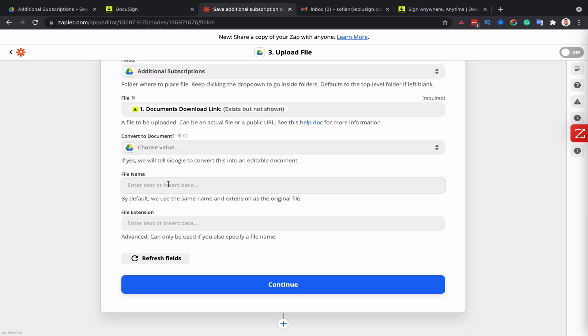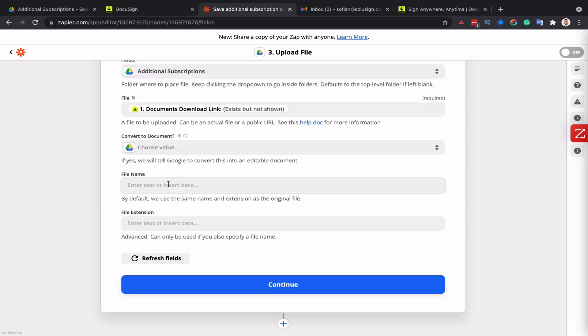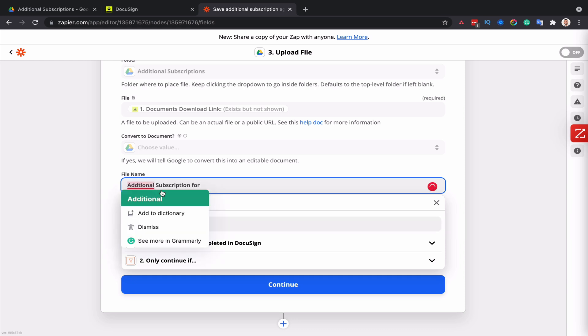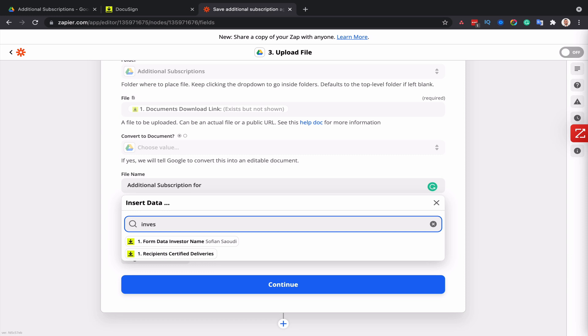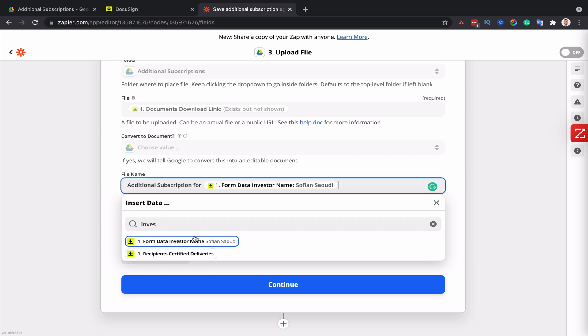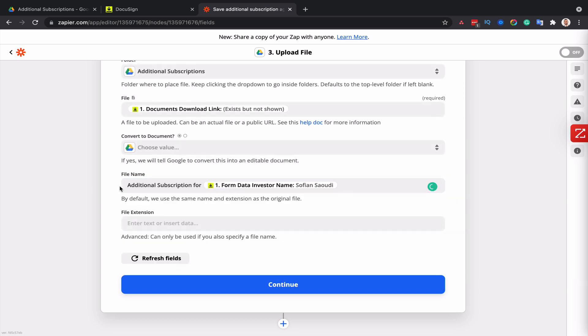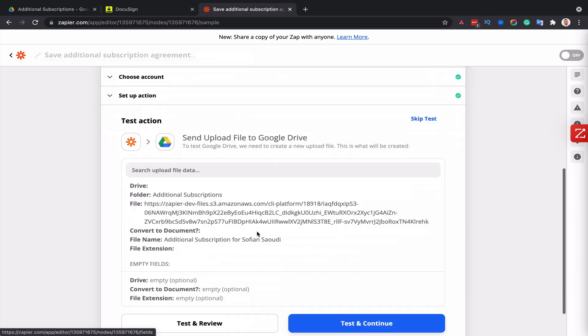And for the file name, this is really cool because you can set the naming convention. So what you can do here is maybe write additional subscription for and then merge one of the DocuSign fields. So I've got a field in there, which is called investor name. So then we have additional subscription for and the name dot PDF.